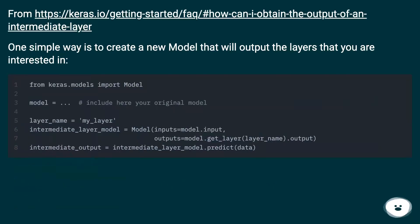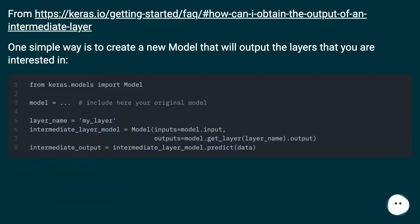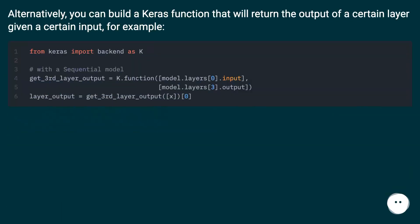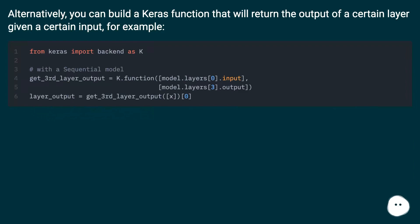From this URL, one simple way is to create a new model that will output the layers that you are interested in. Alternatively you can build a Keras function that will return the output of a certain layer given a certain input, for example.